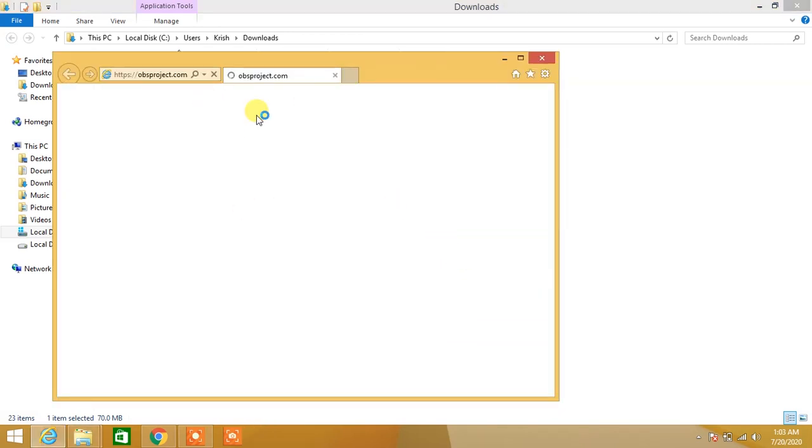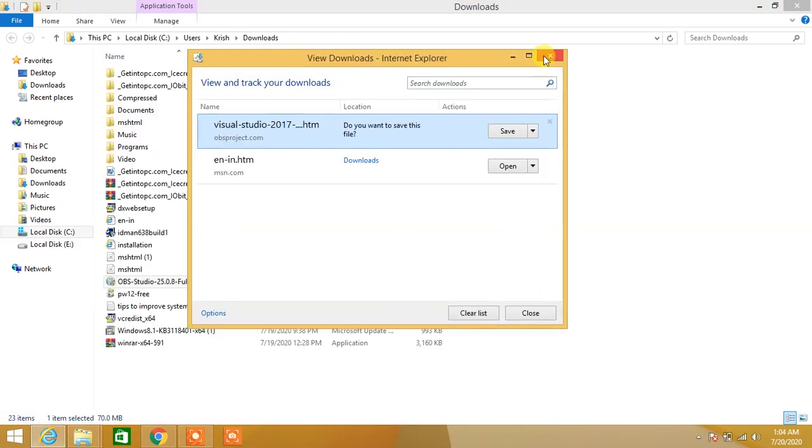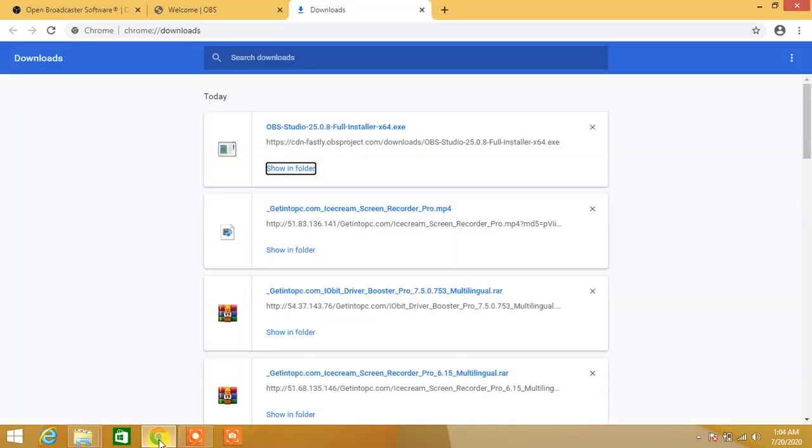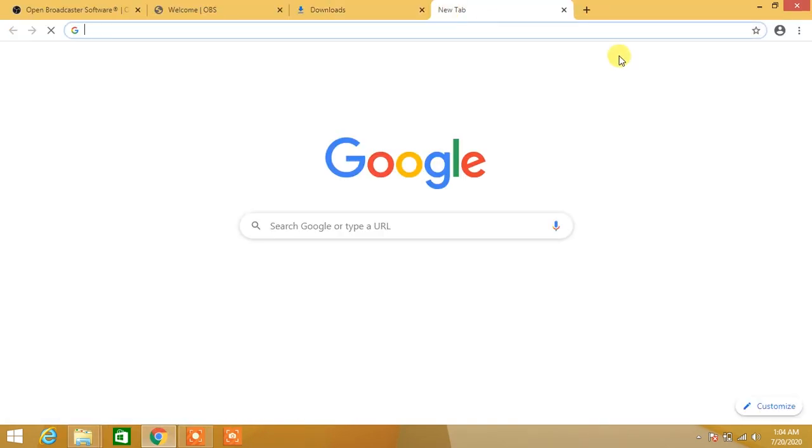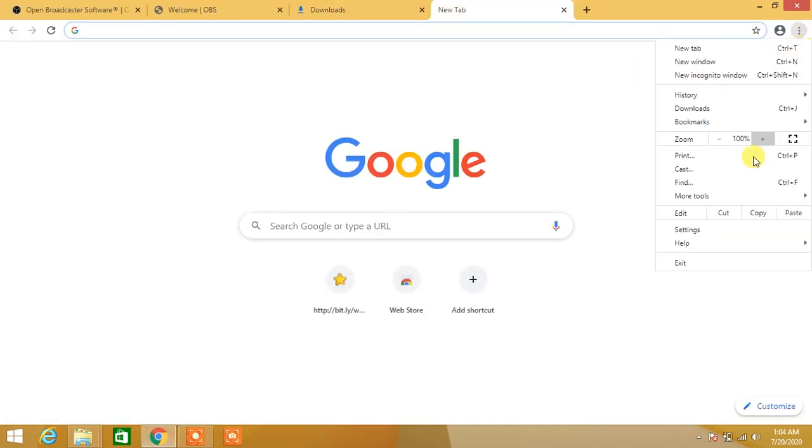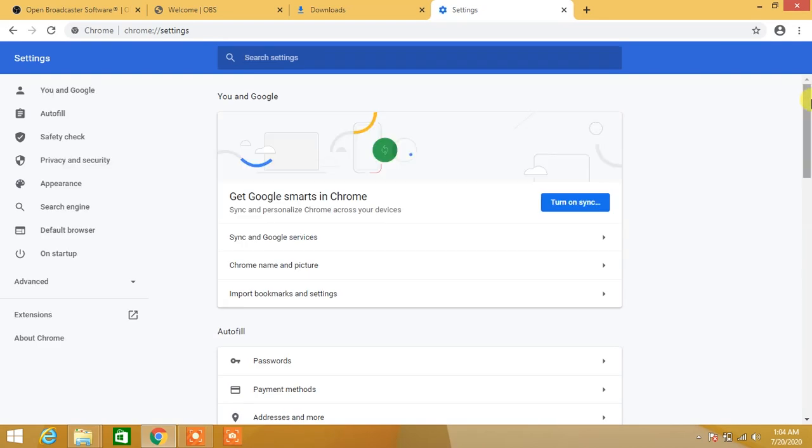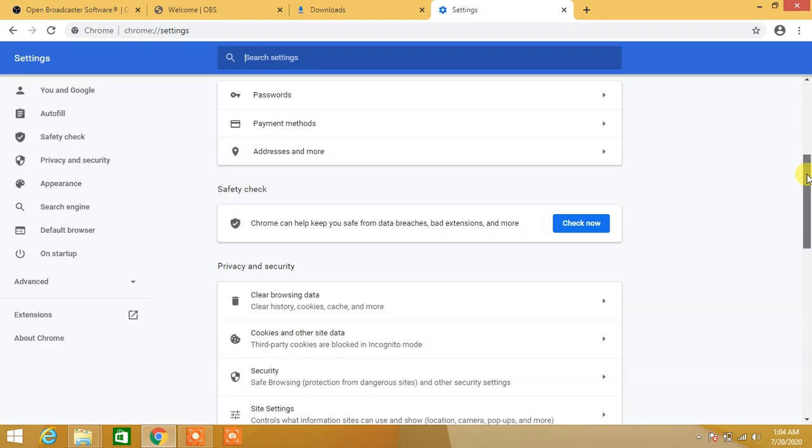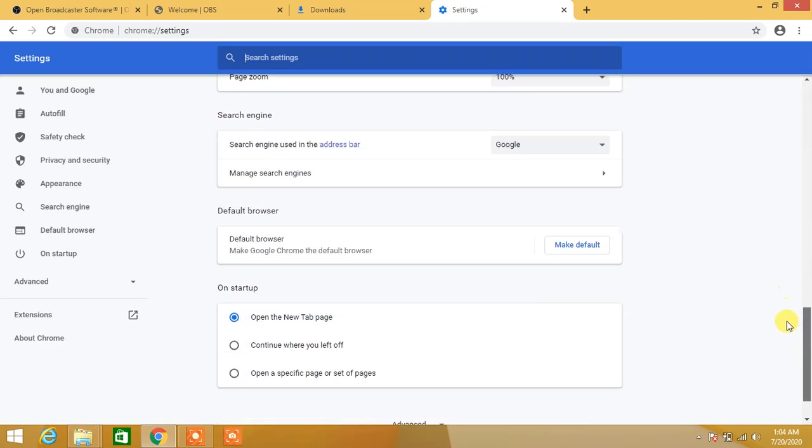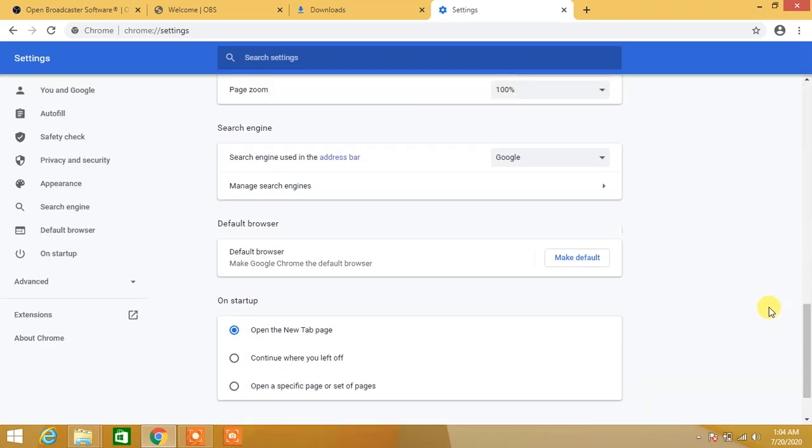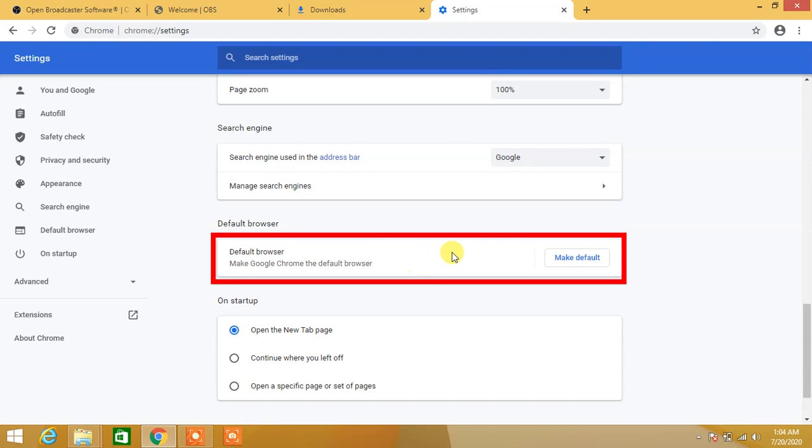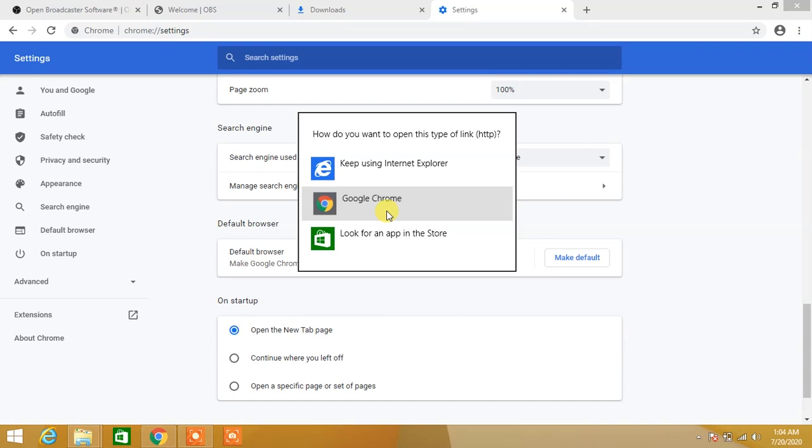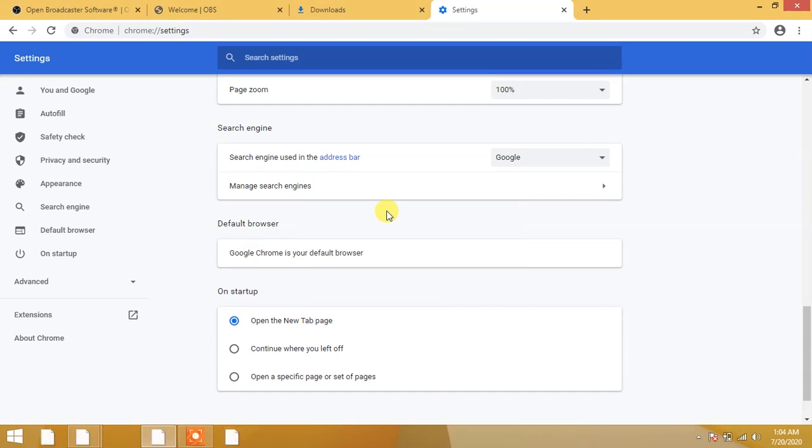Close Internet Explorer and open Chrome. Click on the three-dot menu and select Settings. Scroll down and click Make Default, then select Google Chrome. Now go back again.